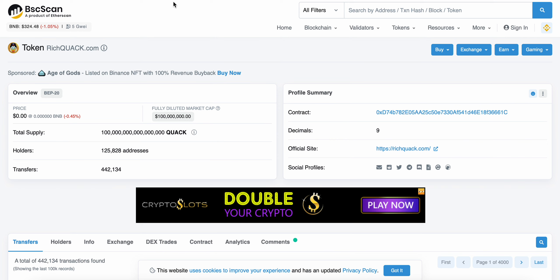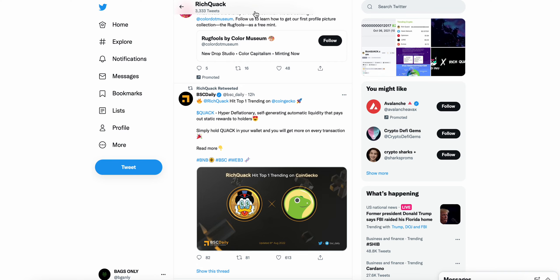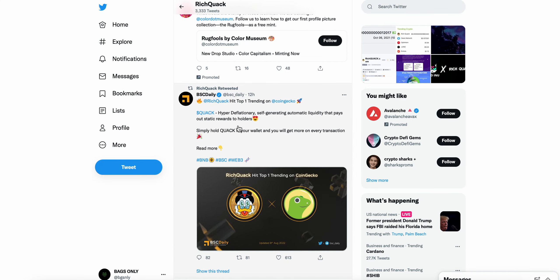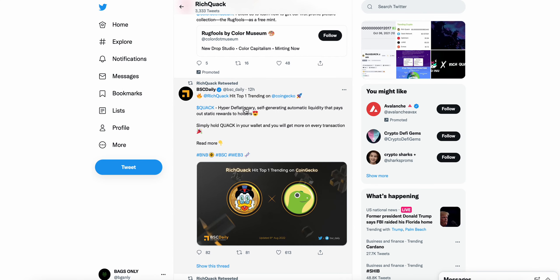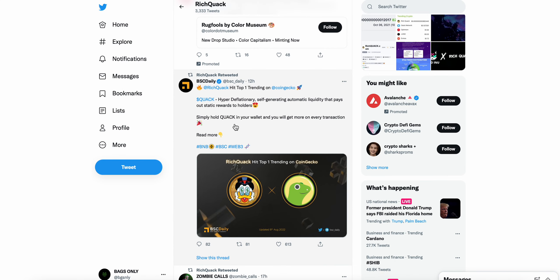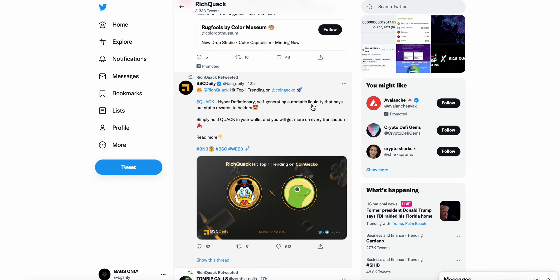Straight to the Twitter. Rich Quack hit top one trending on CoinGecko. Rich Quack: hyper deflationary, self-generating automatic liquidity, pays off static rewards to holders. Simply hold Quack and you will get more in every transaction.